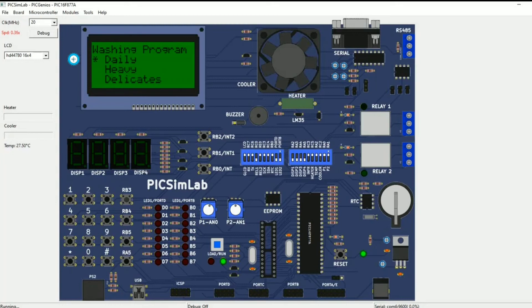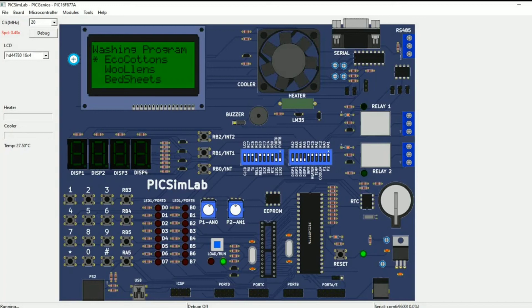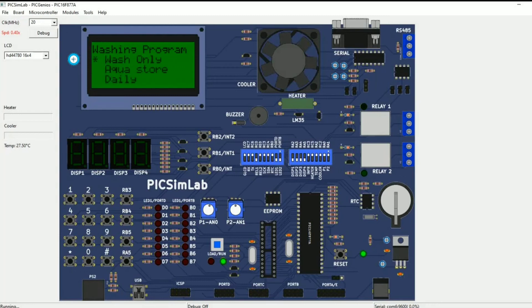To navigate between programs we use the fourth switch, RB3. The available programs are: Daily Clothes, Heavy, Delicate, Wipe Clothes, Stain Wash, Eco, Cottons, Woollens, Bed Sheets, Rinse Plus Dry, Only Dry Wash, Only Wash, and Aqua Store — and then back to Daily. These are all the programs available in the present system.